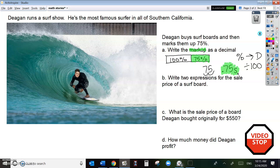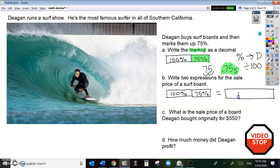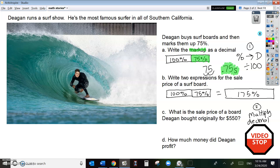Write two expressions for the sale price of the surfboard. Here's your 100% wholesale price, or the original price. Here's your 75% markup. And together that equals 175%. This is step one when you're working with decimals and percents. Step two is to multiply the decimal by the original number. Change these percents to decimals by dividing by 100, and you get 1 and .75.